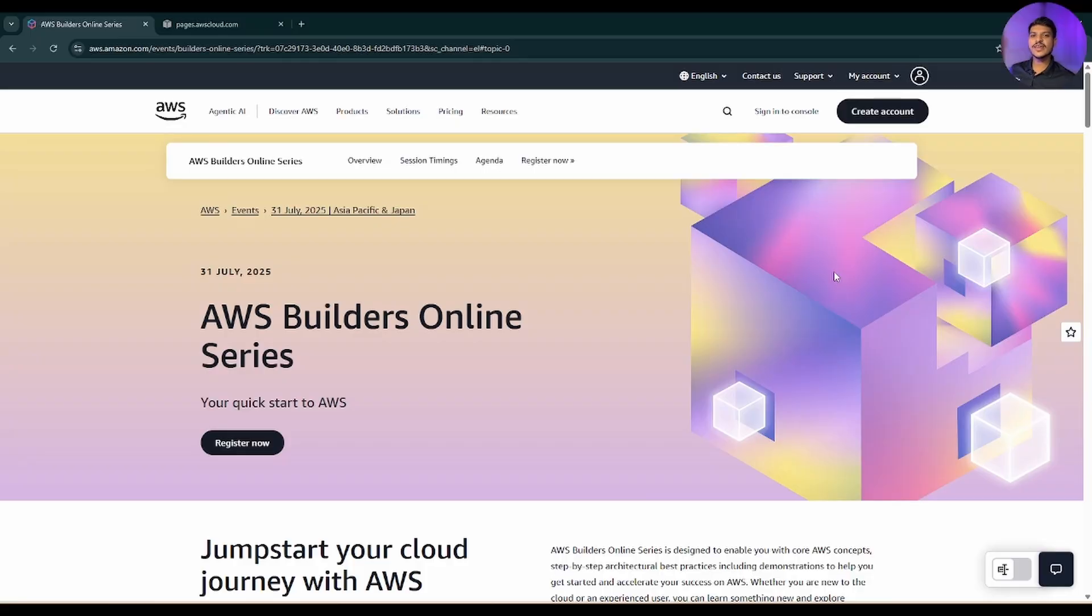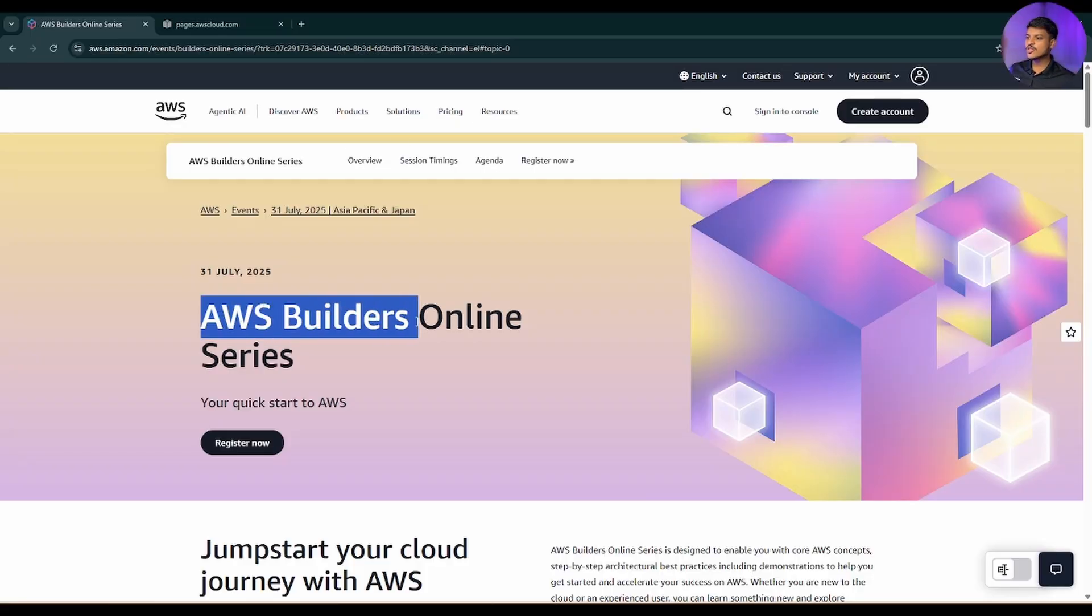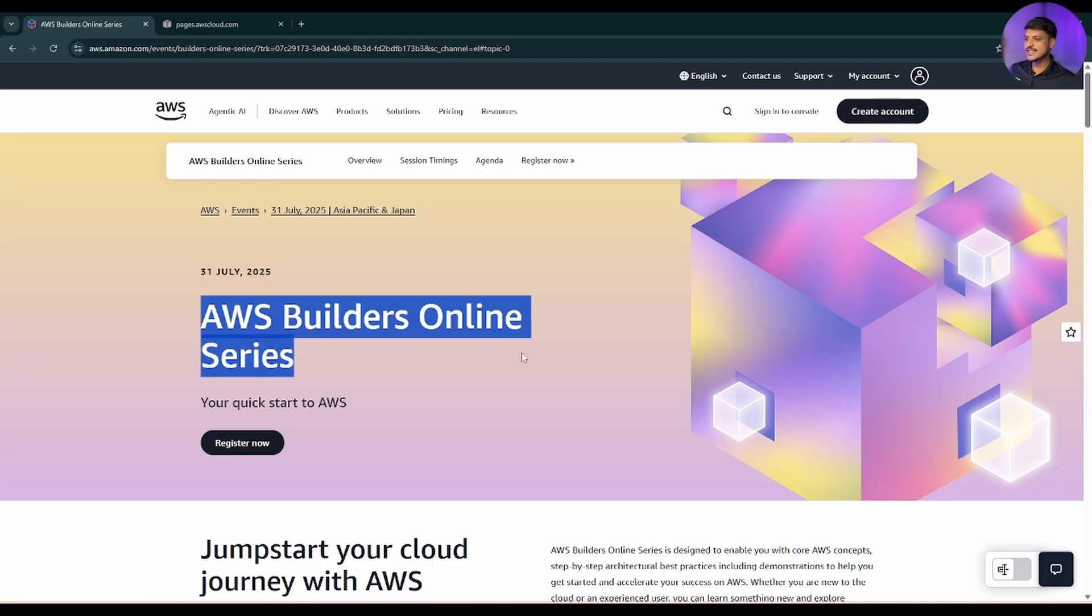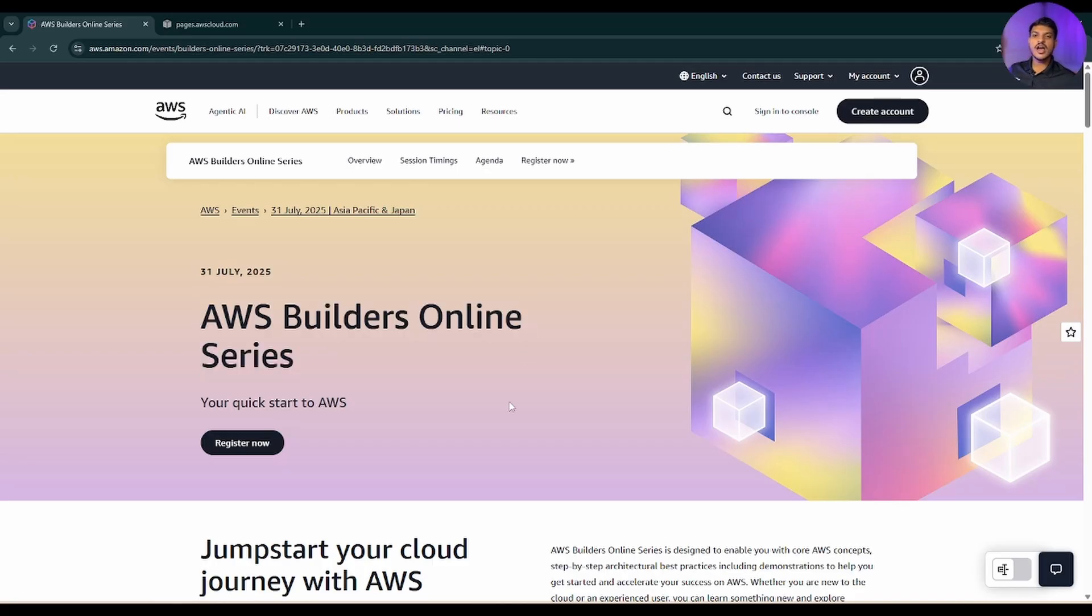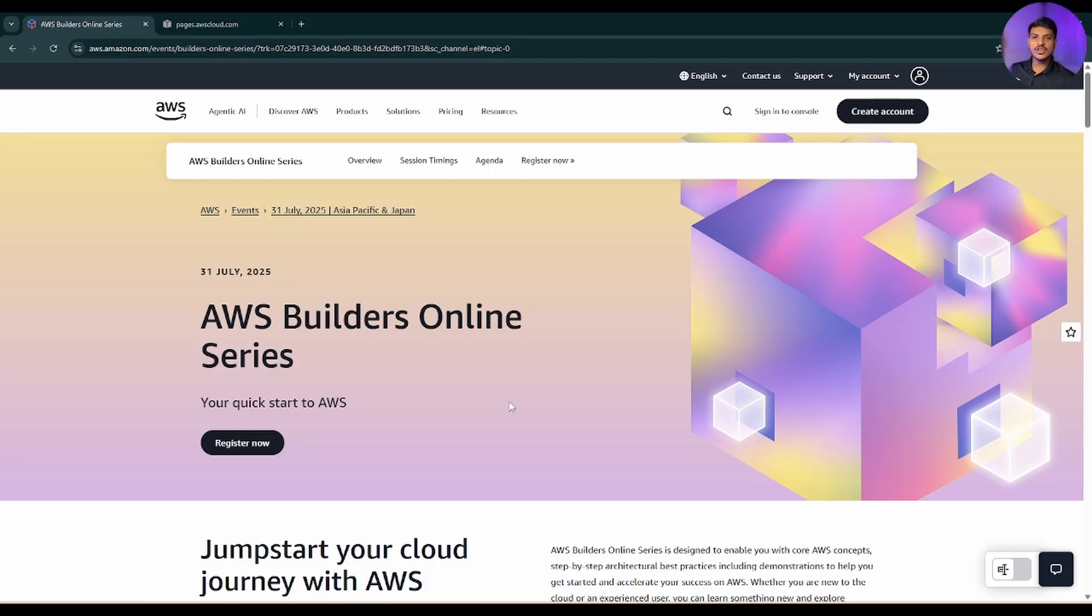This is Nirvay and as you can see on my screen, AWS is back with their AWS Builder online series. So how you can get AWS free certification that you can use in your resume and who can apply, how you can apply and what are the terms and conditions behind that - all things we're gonna cover in this video.